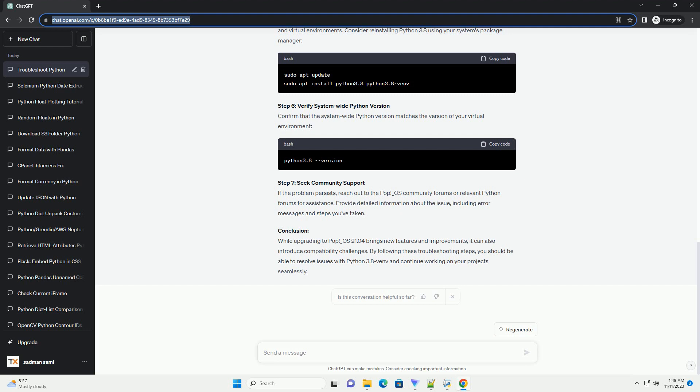Step 4: Check for Dependencies. Make sure your project's dependencies are compatible with Python 3.8. Update your requirements.txt file or any other dependency management file accordingly.